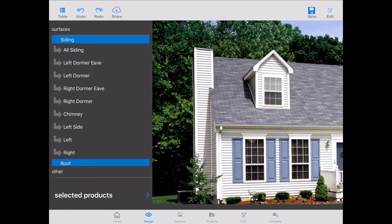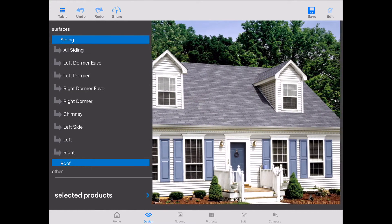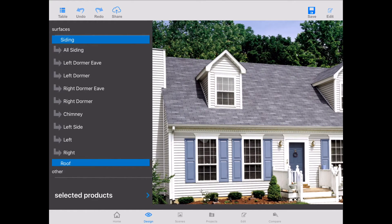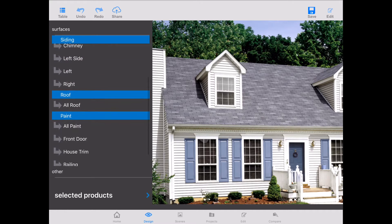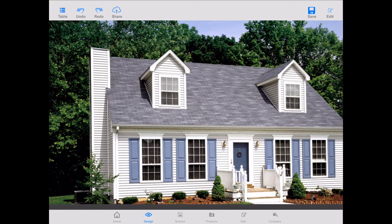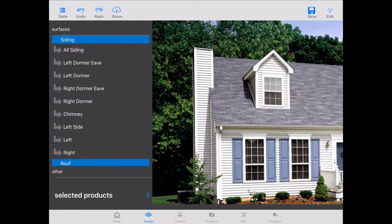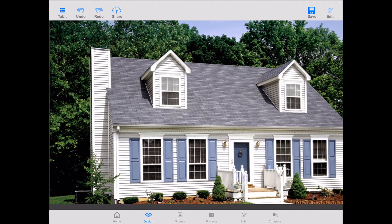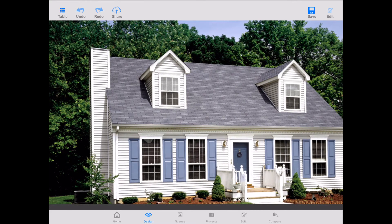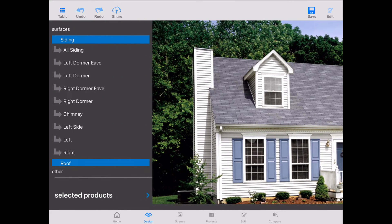Once you select the home, it will load up. As you can see, the home image appears. On your left is a navigation bar that shows all of the areas of the home that have been masked: siding, roofing, and paint in this instance. If you want to minimize this sidebar, on your top left there is the table button. You tap that table button and the product sidebar opens and closes. Let's open the product sidebar by tapping the table button.